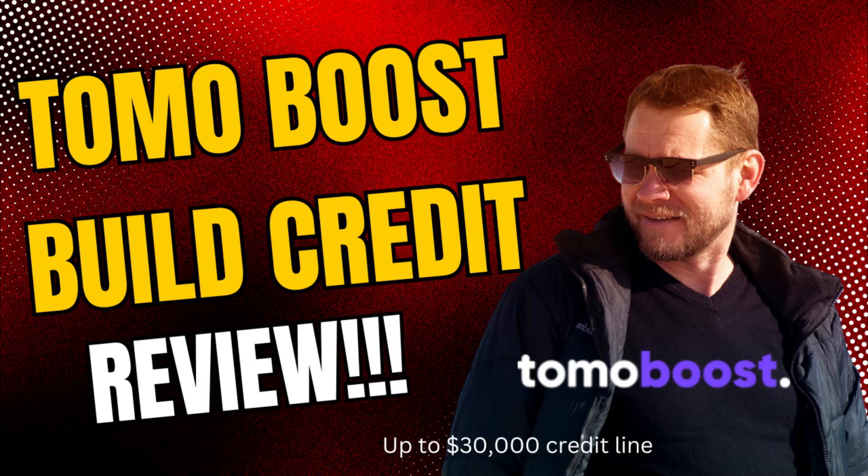Introducing TomoBoost, your new secret weapon for building stellar credit. Forget the old school ways of waiting forever to see your credit score climb.